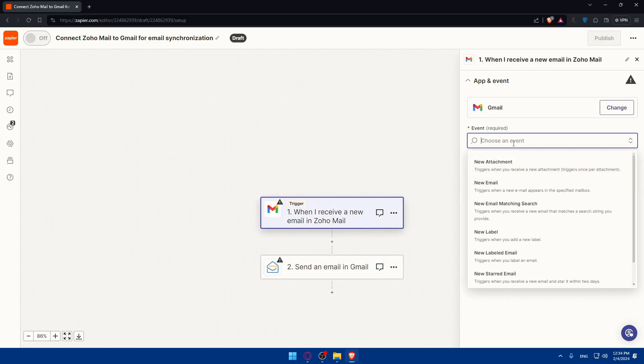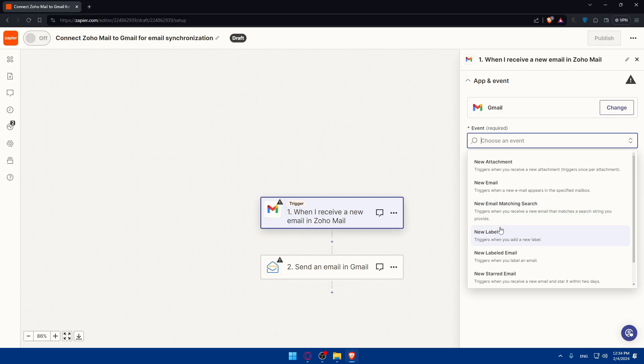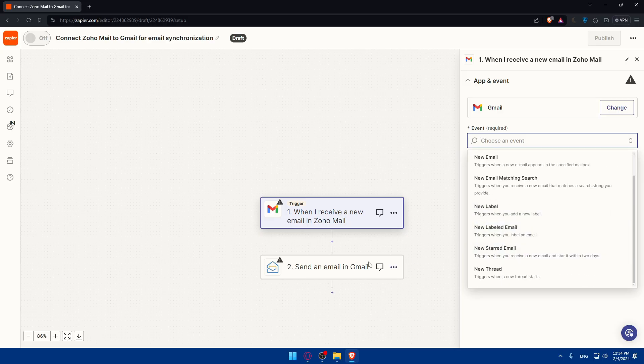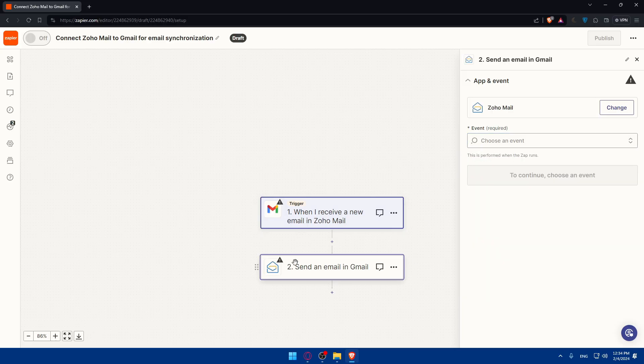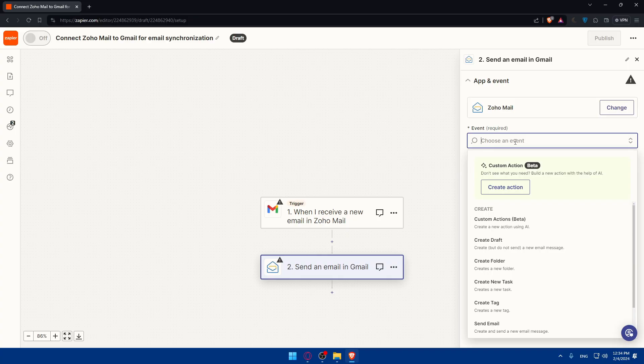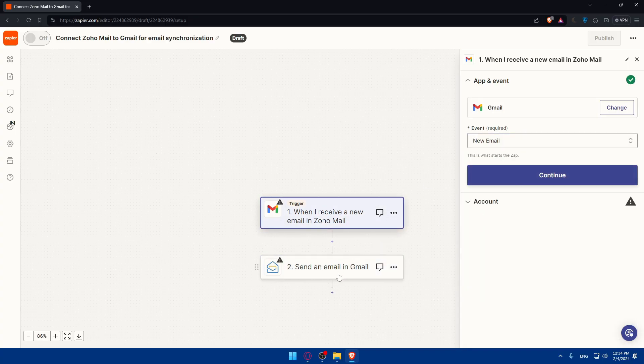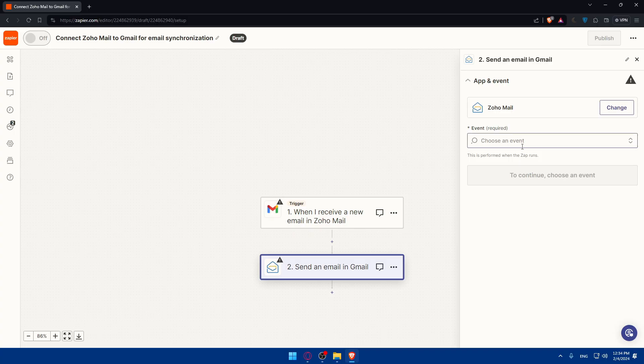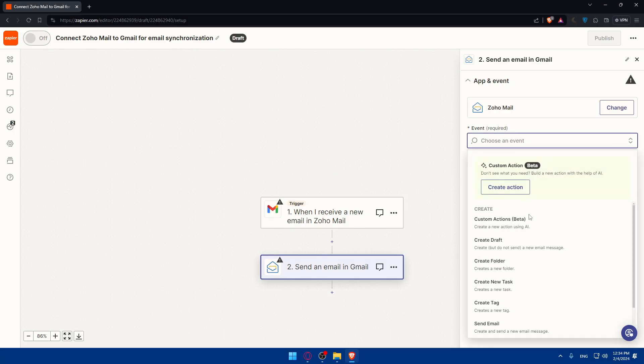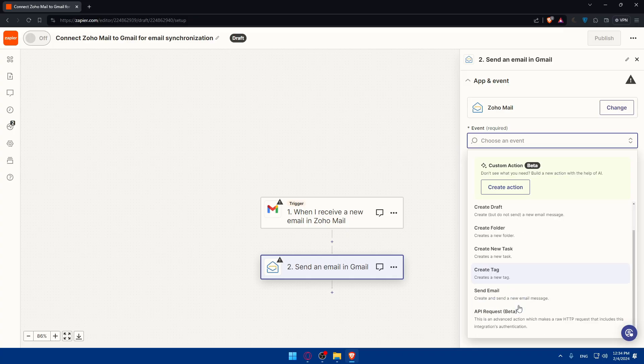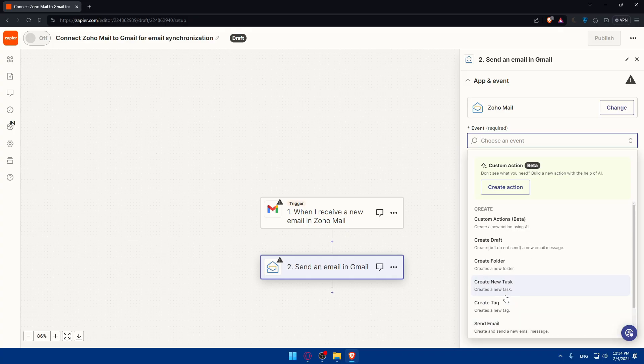And here, of course, the event will change. So new attachment, new email, new matching email, new label, new things. And here on the events, what it should do once these events get triggered. Like if I get new email, Zoho should, I don't know, maybe create a draft, create a folder, create a tag, send an email, do whatever you want. You can even, if you don't see what you need, build a new action with the help of AI.